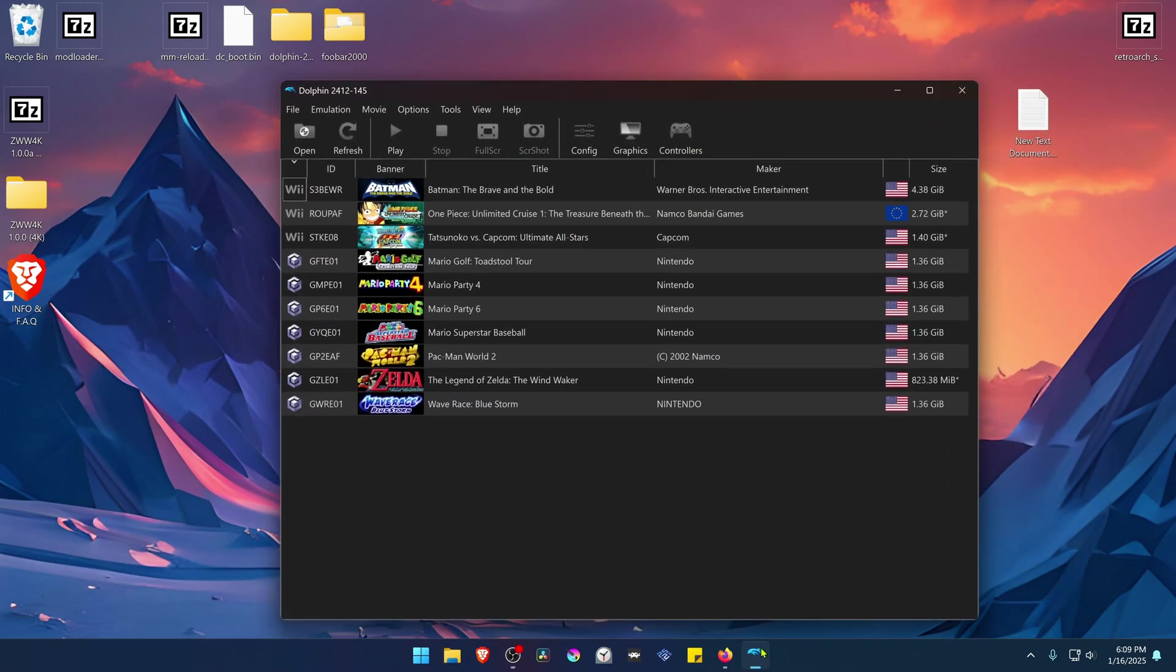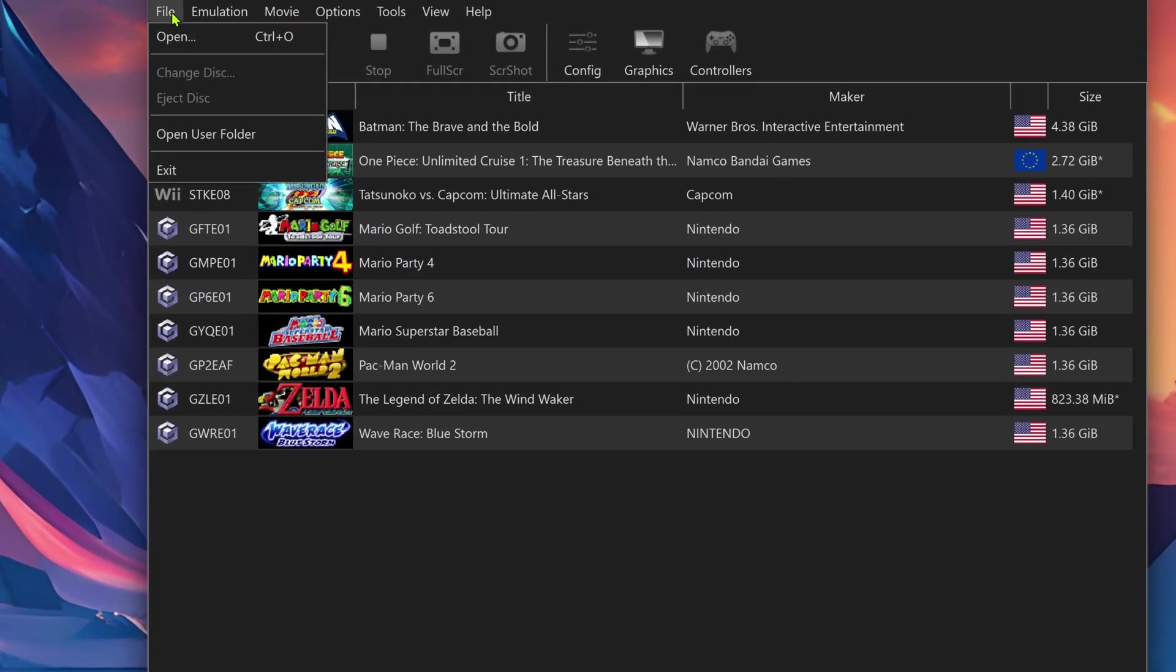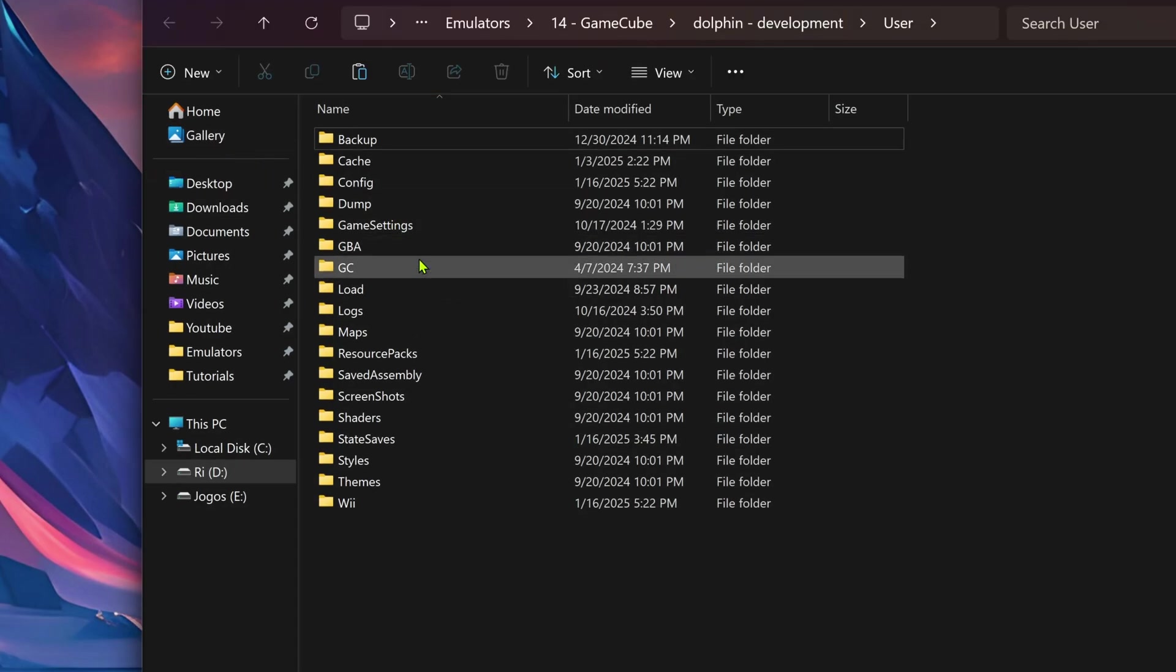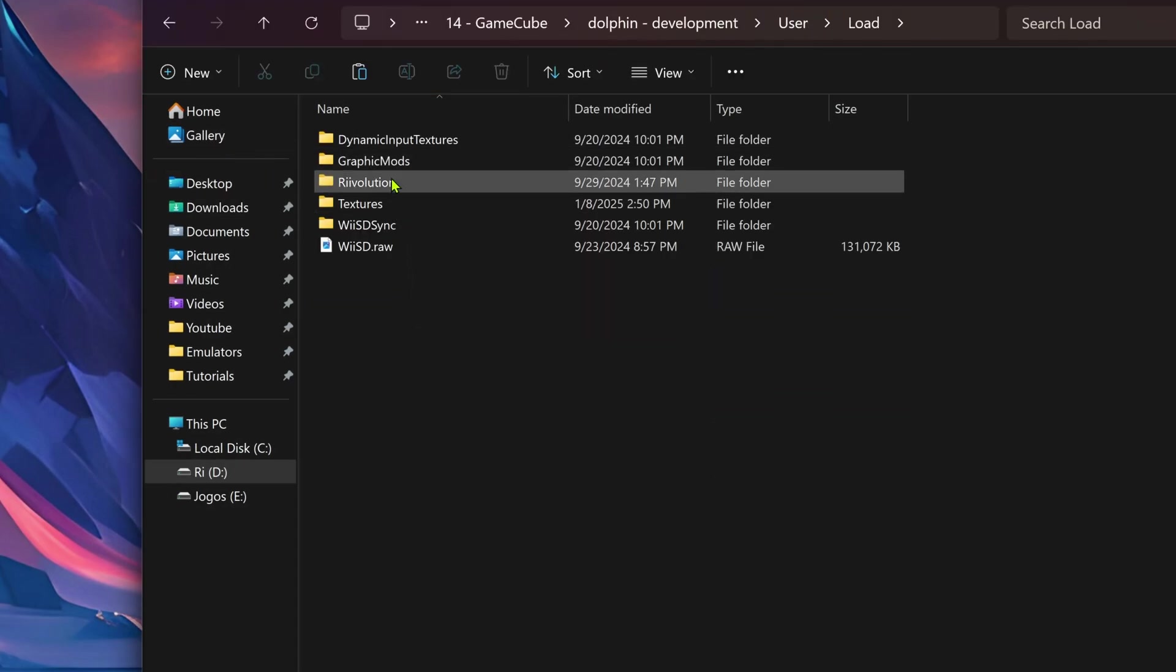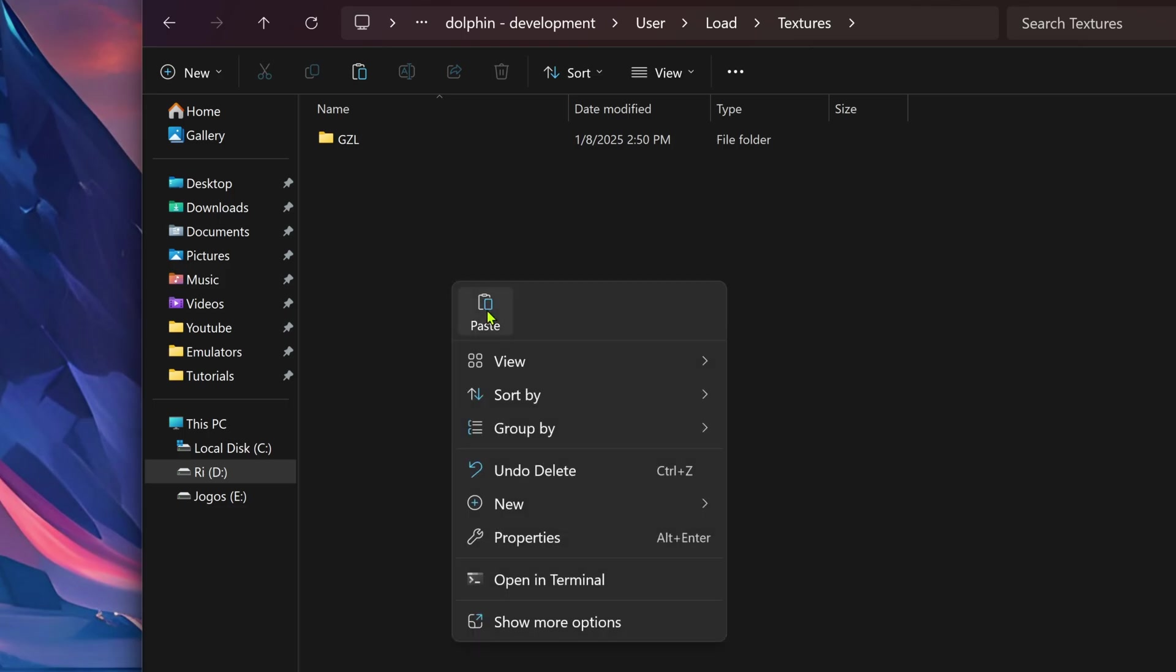Then go to Dolphin, go to File, Open User Folder. Then go inside of the Load folder, Textures, and paste it here.